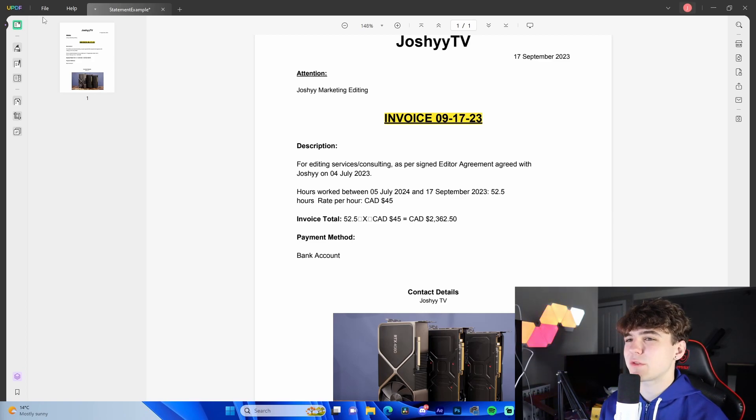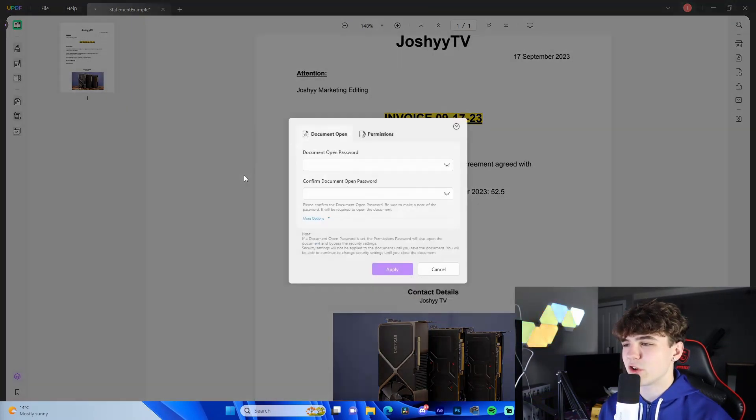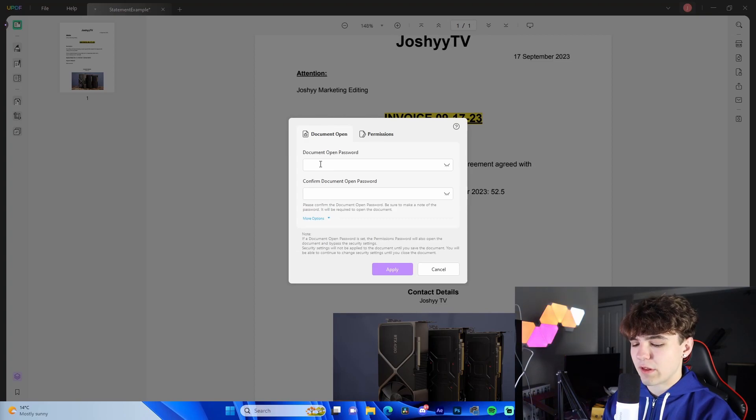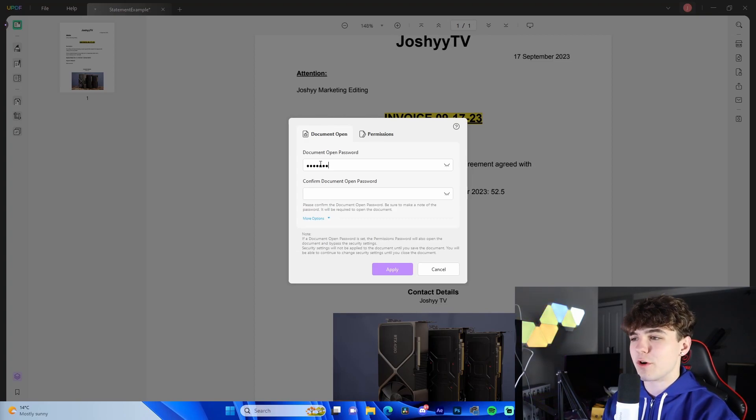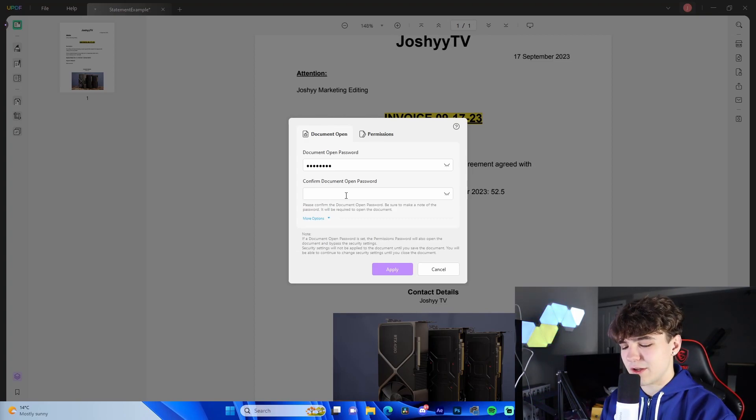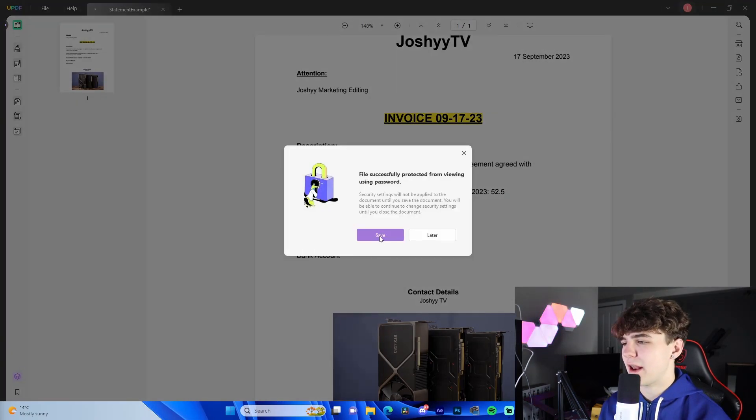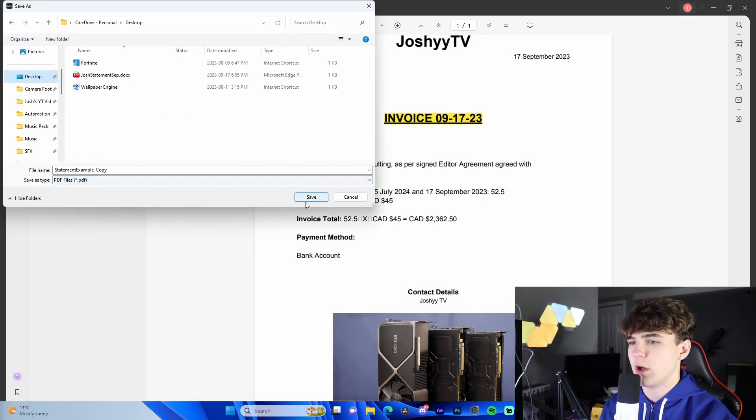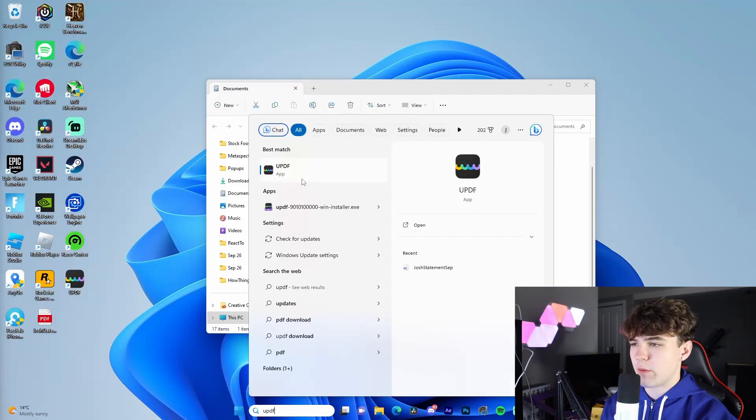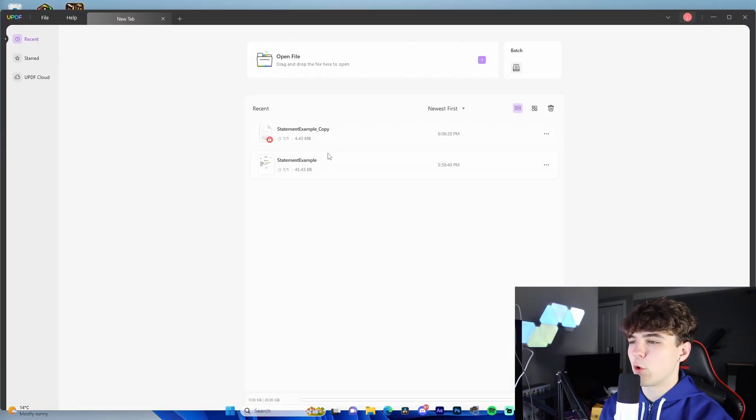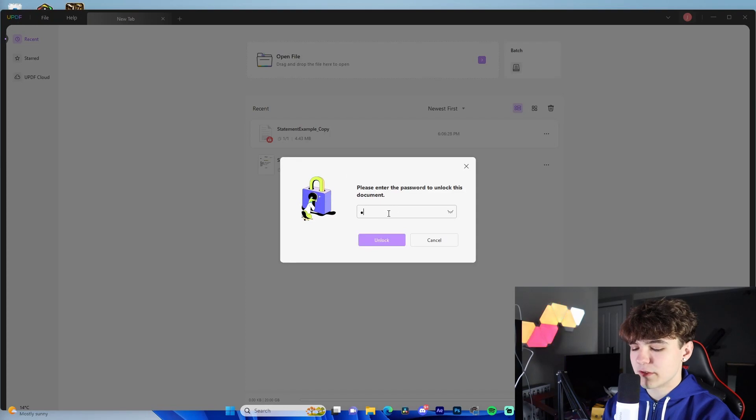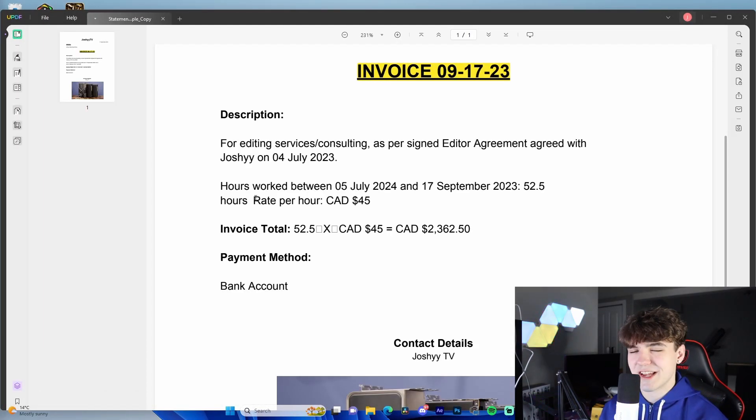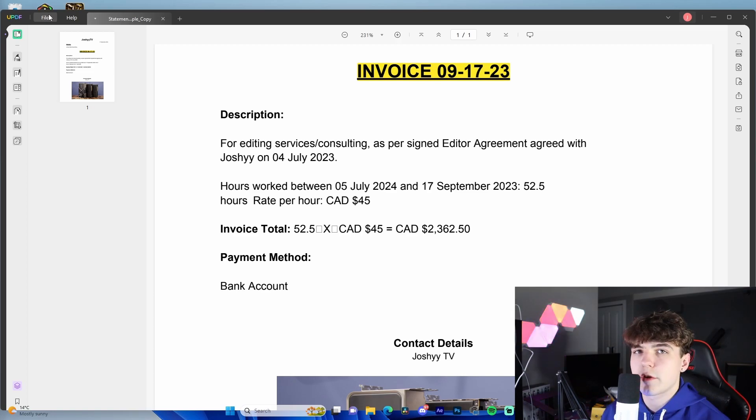This also allows you to add passwords to your file. So if we wanted to, we can go down here to protect using password, document open. If we wanted to do something like password, the most creative password. Apply. And just like that, we save it to wherever we want. Let's say we were to close this and boot up the software again. Before we go in here, enter the password. We enter password, unlock. Just like that we're in.